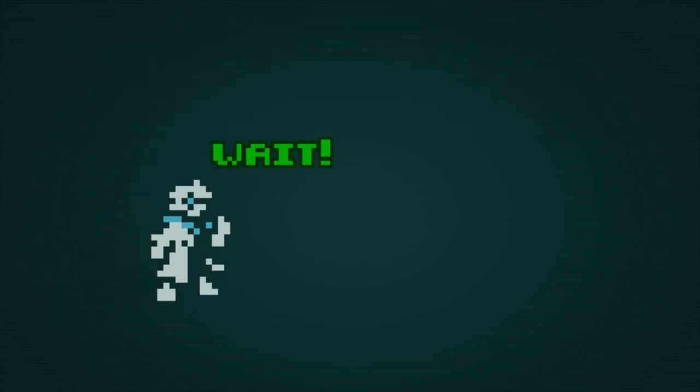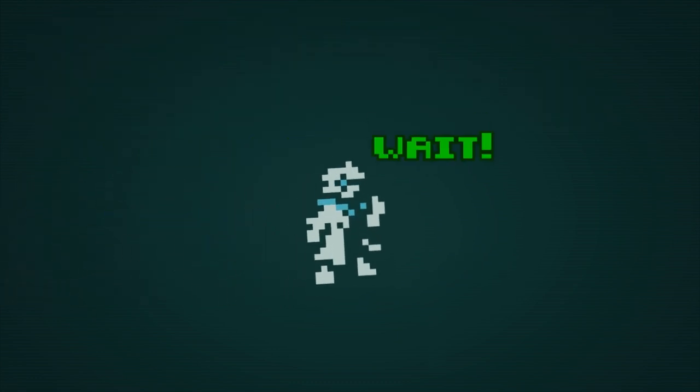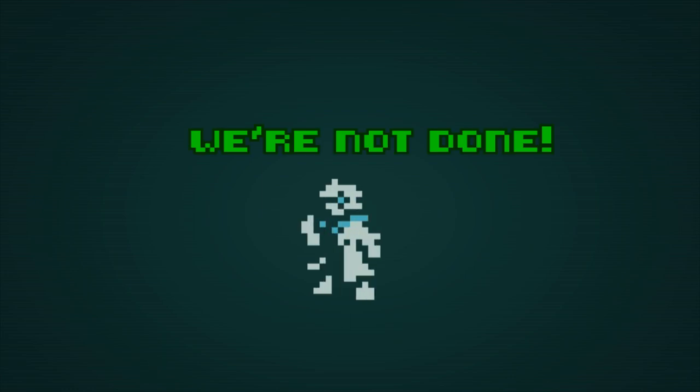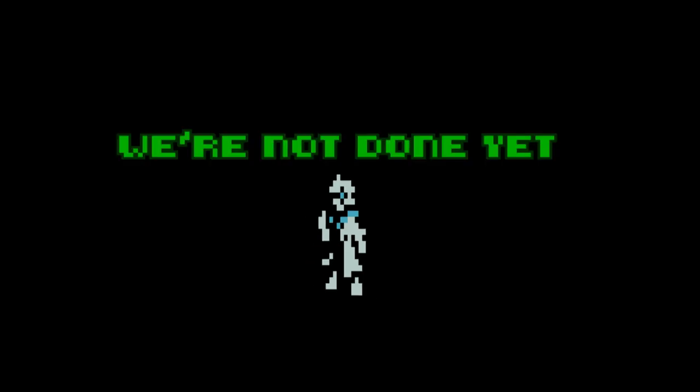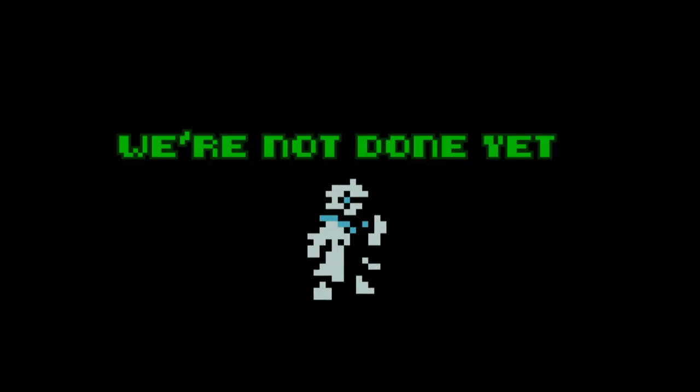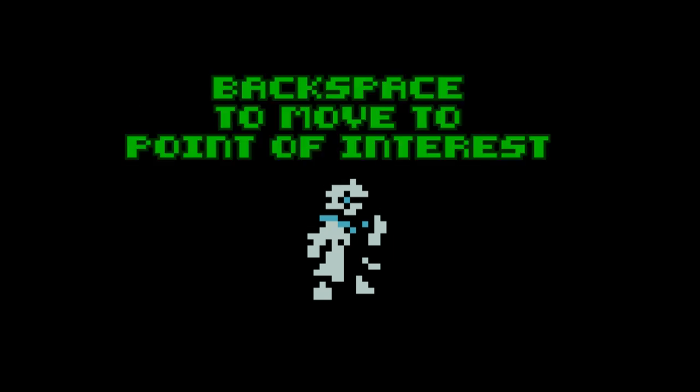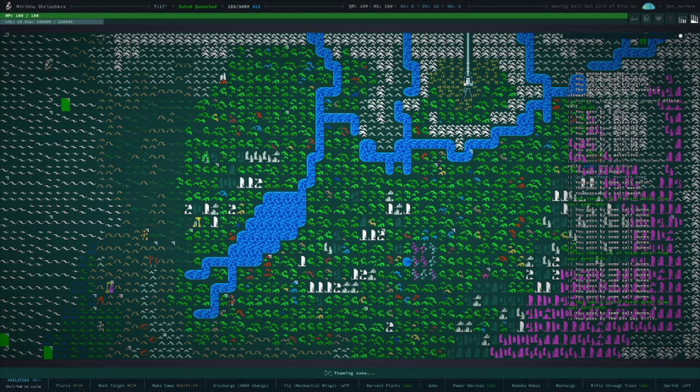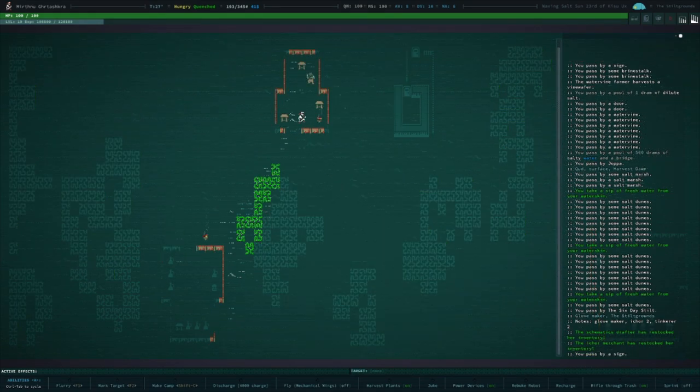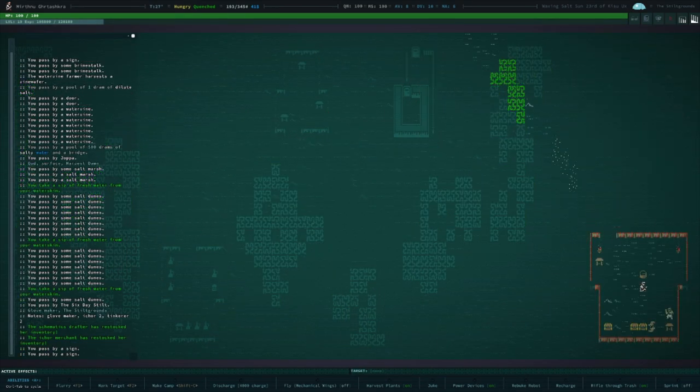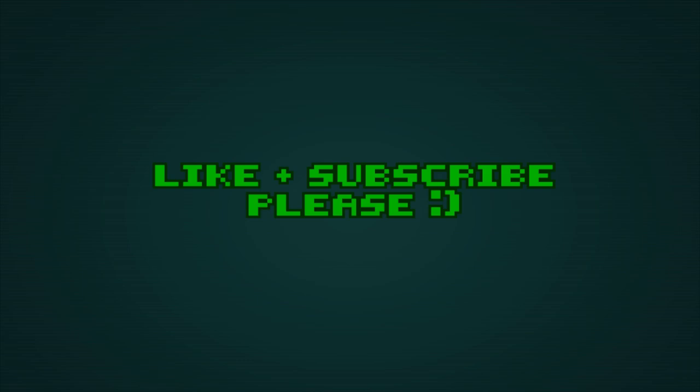All right, that's it. If you found this video informative or helpful, make sure to—what? There's more? Please, this video is so long. They've added a new movement command: backspace to move to point of interest? Dang! This will make visiting the different quest givers and merchants at the stilt way easier. Well anyways, be sure to subscribe for more Qud content. I'll see you guys next time.